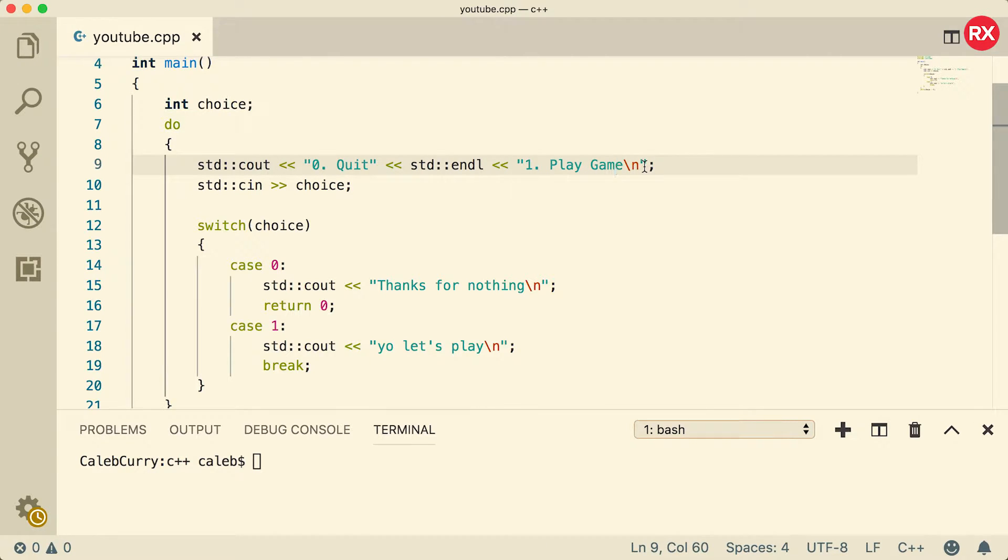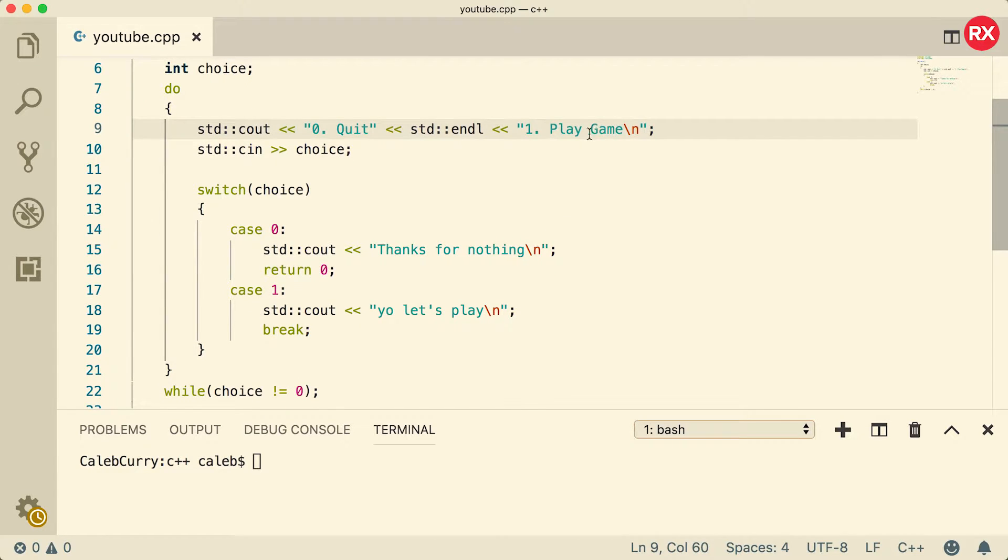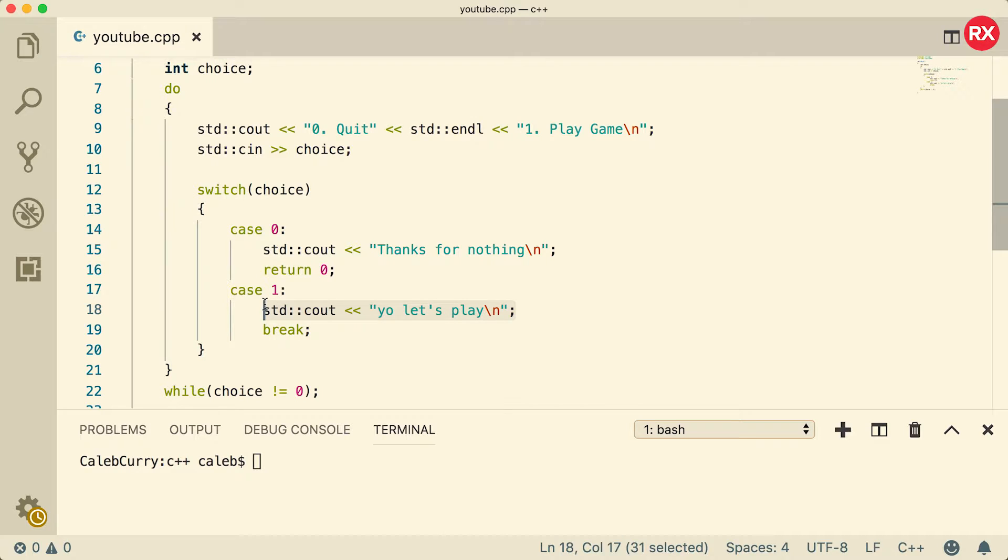Right now when you click play game, all it does is say 'yo let's play', but in theory we could just replace this output with the actual game functionality. Now when you're going to do some kind of big piece like that, you might want to consider breaking that out into its own function.